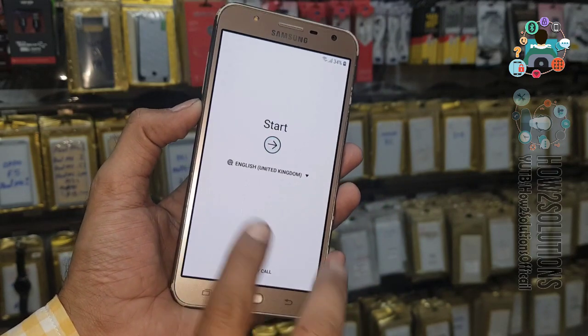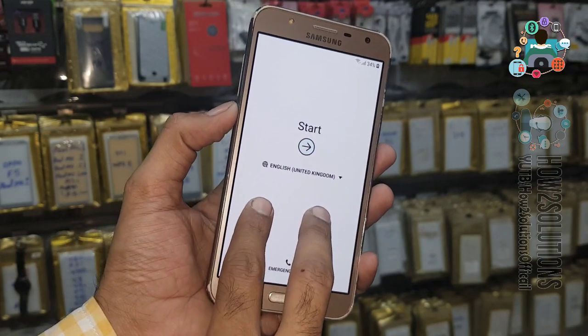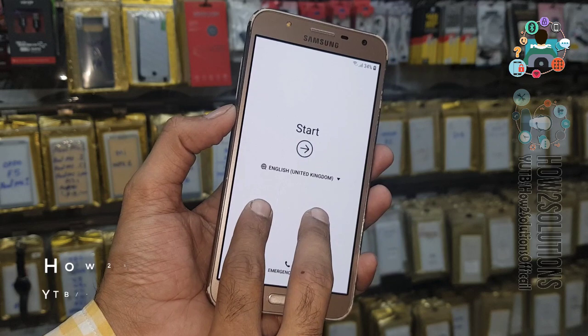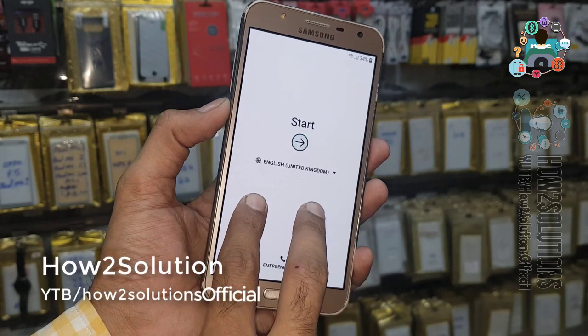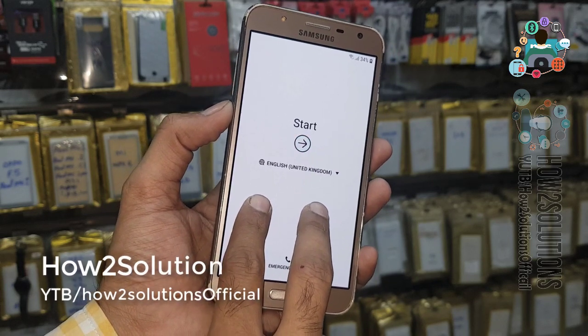On the home lock screen, use two fingers on the screen. Keep pressing both fingers for 10 seconds to enable TalkBack.